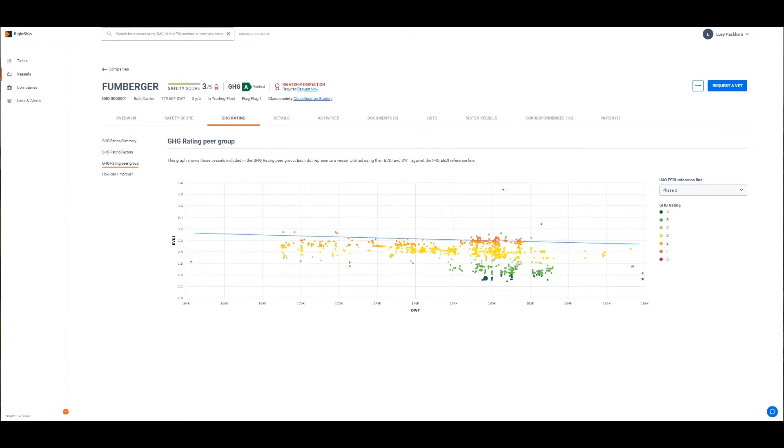It gives vessel owners a direct insight into where they sit in relation to those vessels of the same size and type. The dot for the vessel in question, the Funburger here which is a demonstration vessel we're using, is highlighted so you can see where it sits in relation to the fleet.